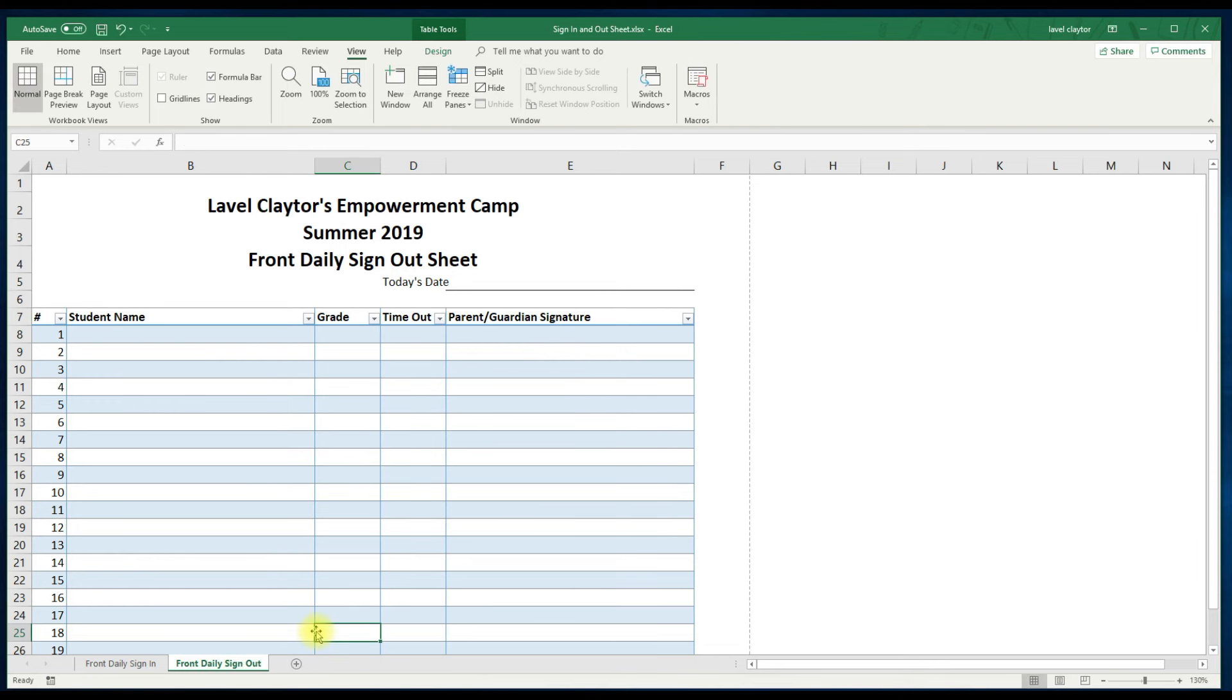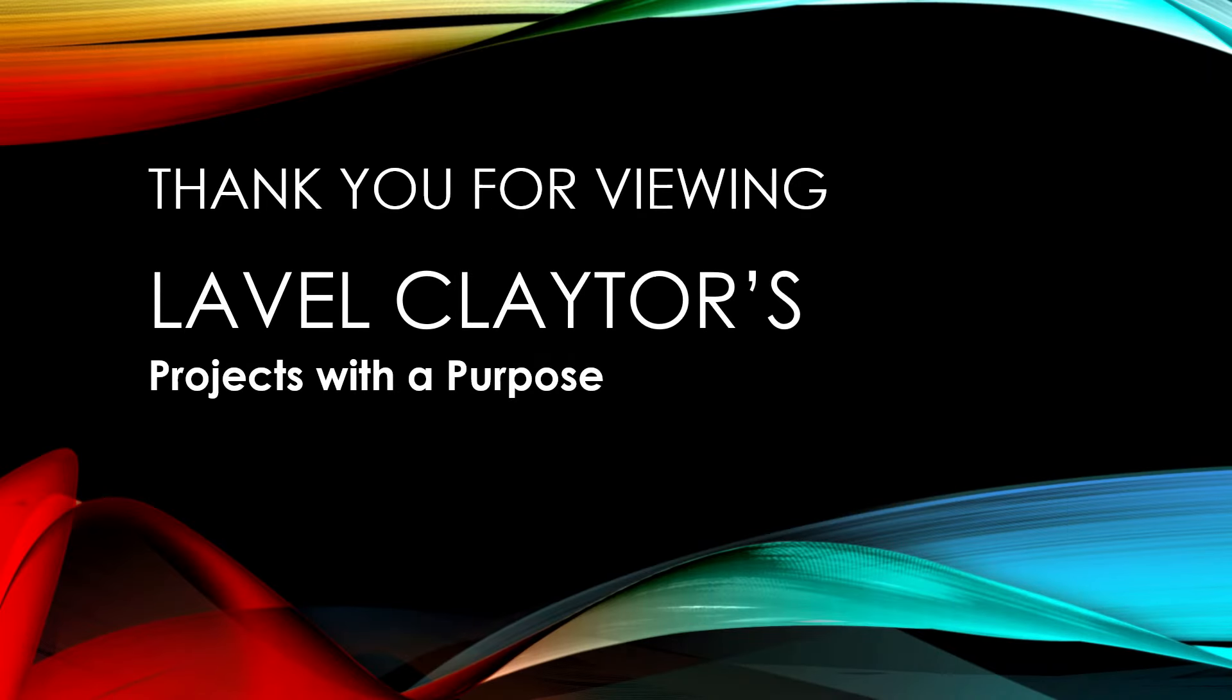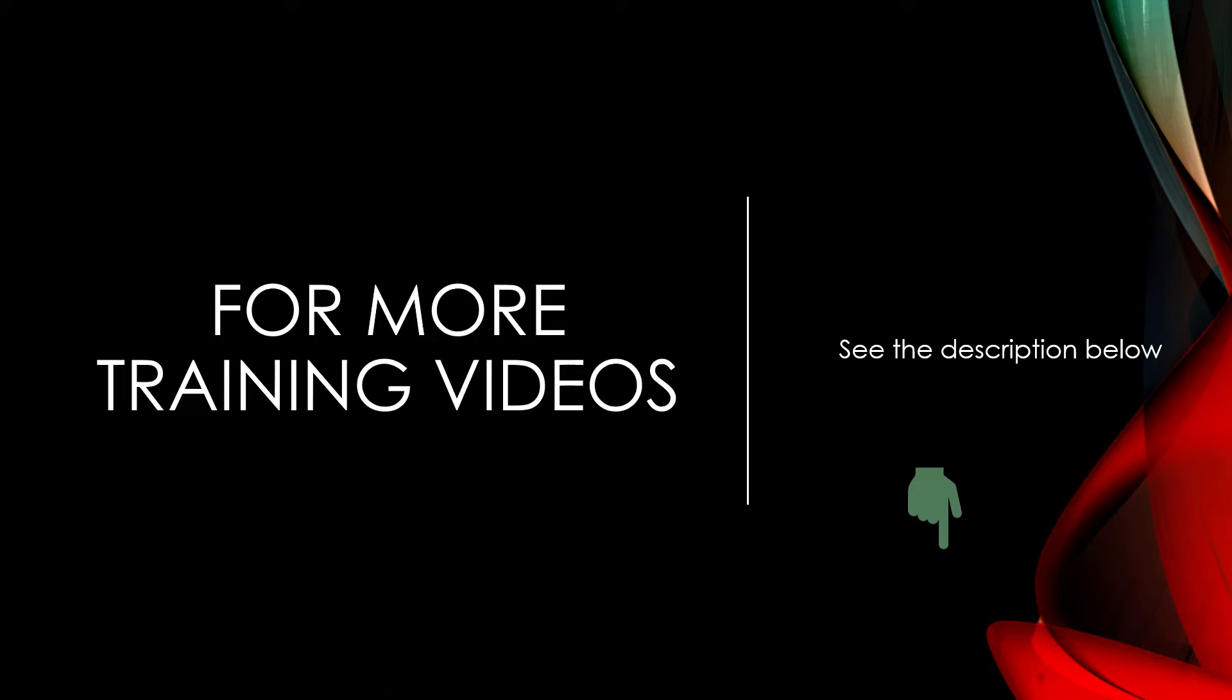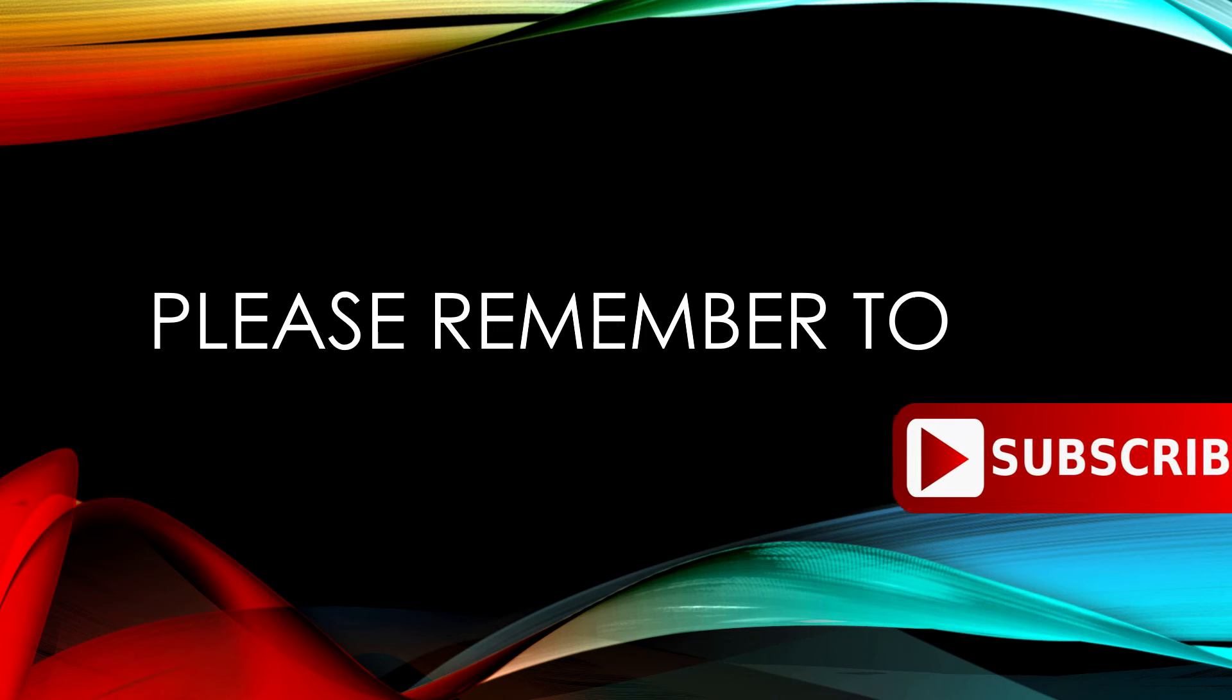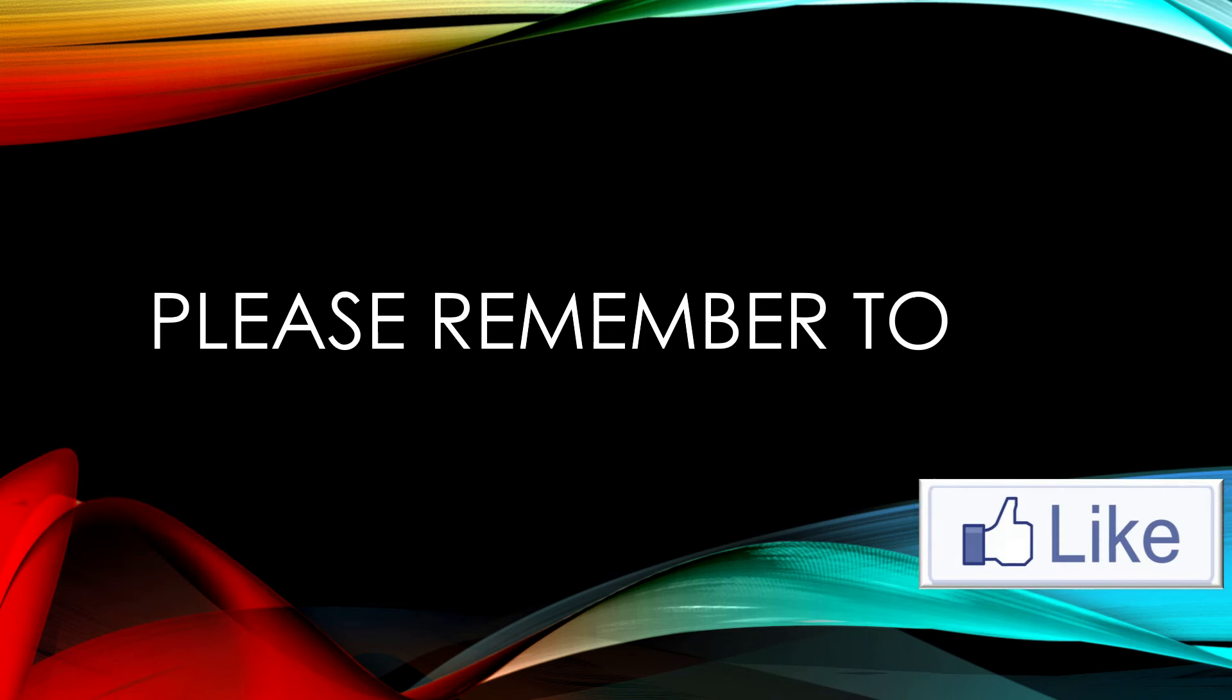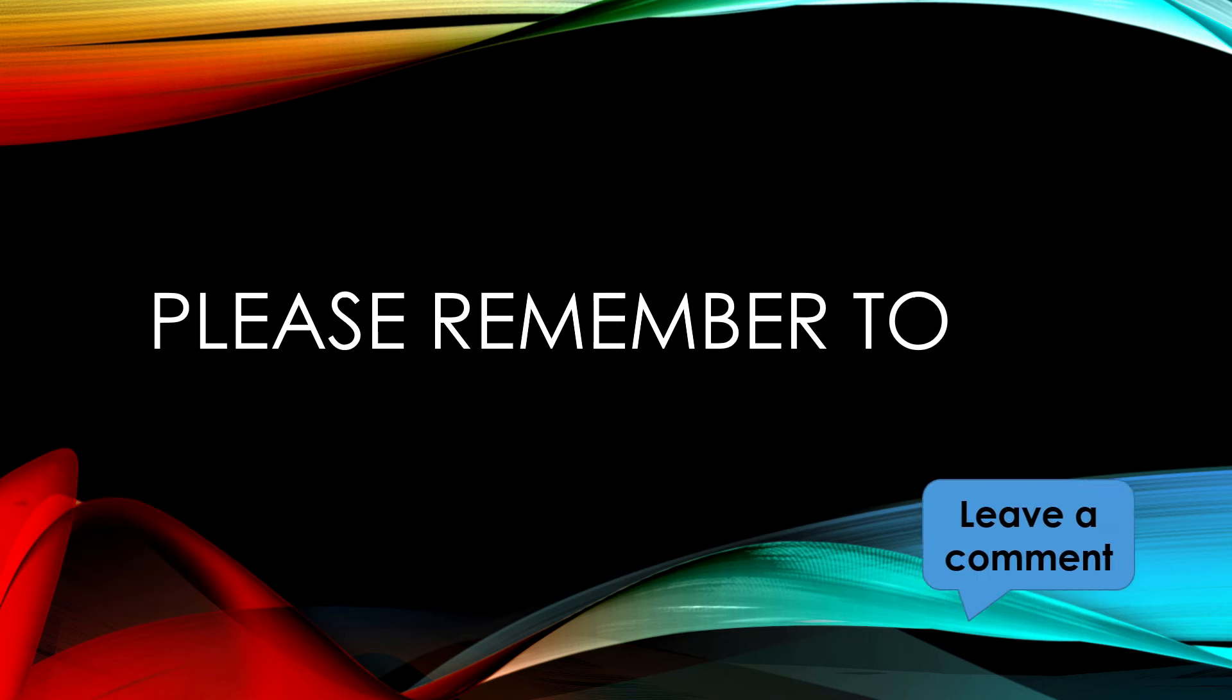And click save. I hope this training was helpful. See you next time. Thank you for viewing Lavelle Claytor's projects with a purpose. For more training videos please see the description below. Please remember to subscribe, like, leave a comment or suggestion, and always share.